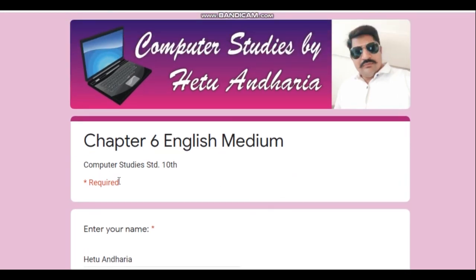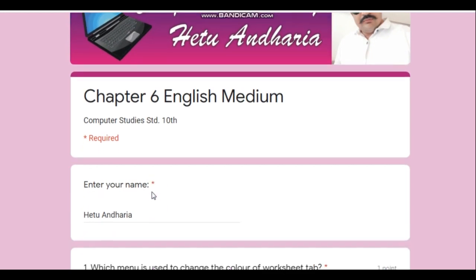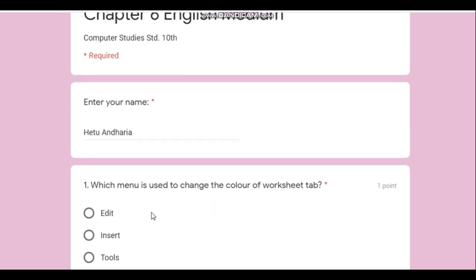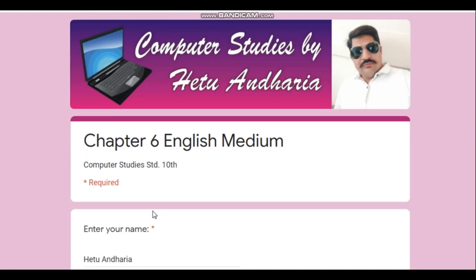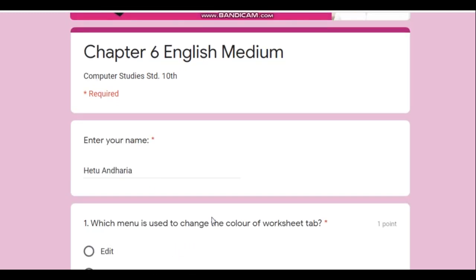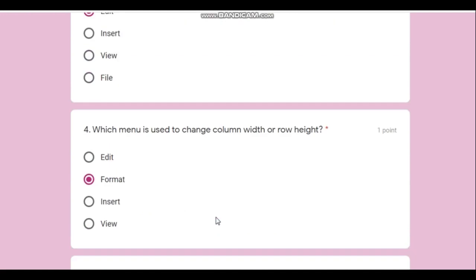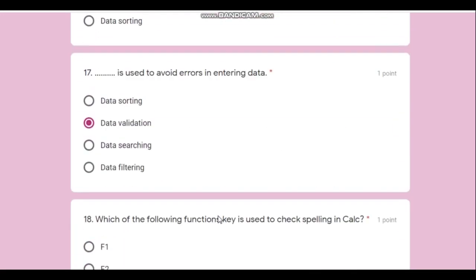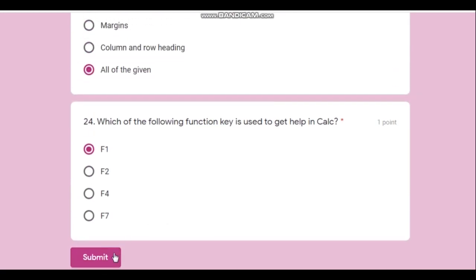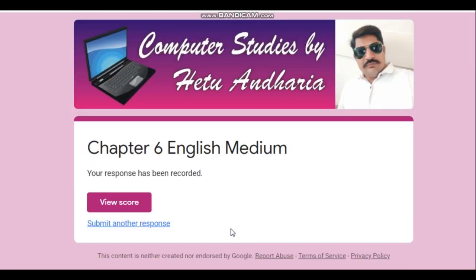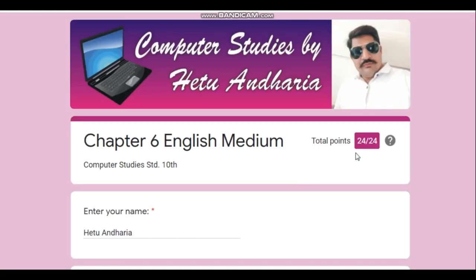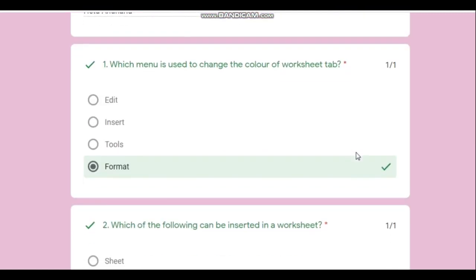An asterisk means the question is compulsory — you must answer it. Students of Fatima Convent High School, when you enter your name, put a comma and also type your class or roll number so I can store the data properly. After answering all the questions, press the Submit button. You will get your score — for example, 24 out of 24.